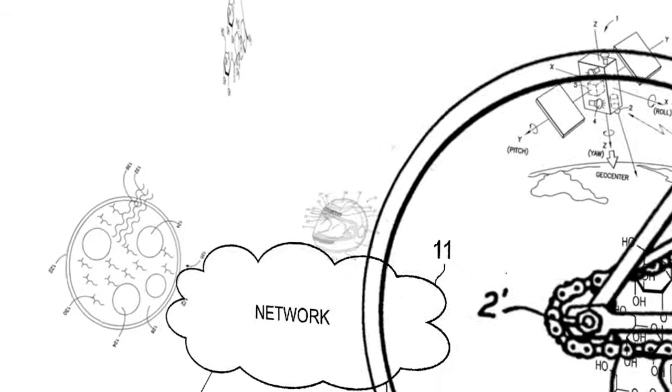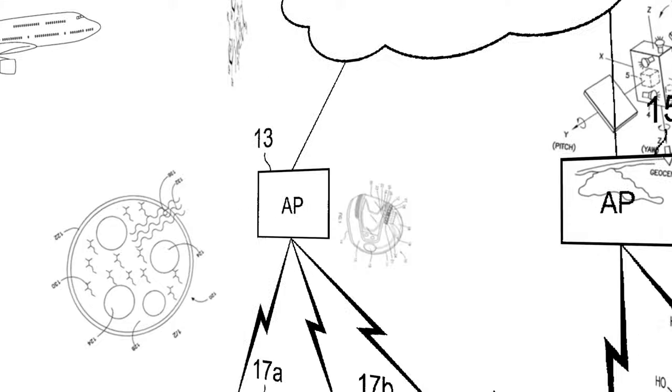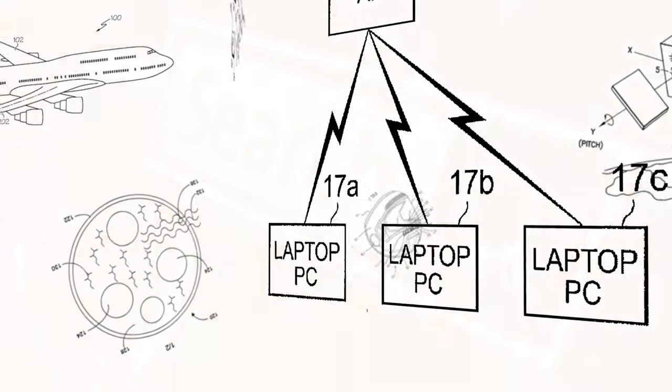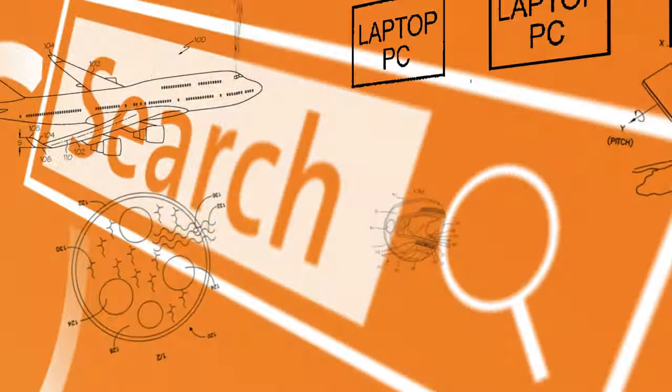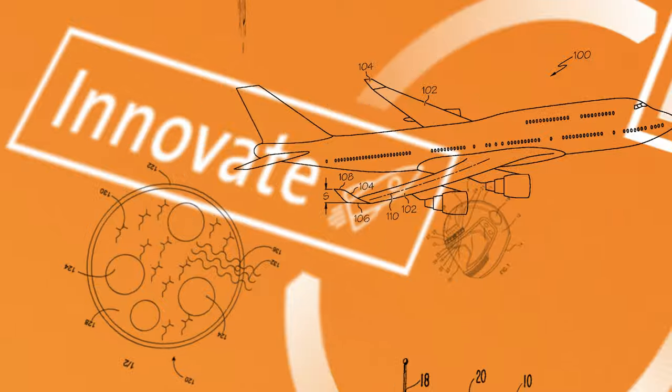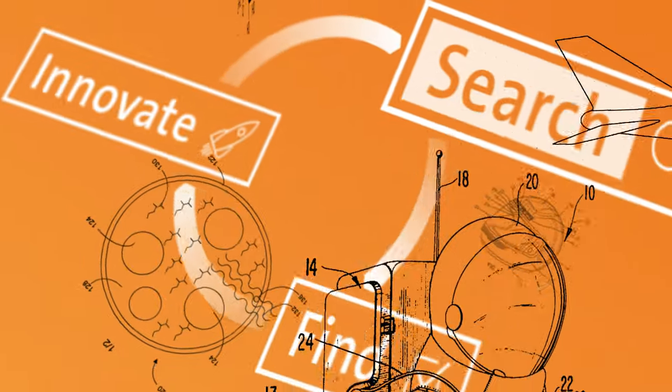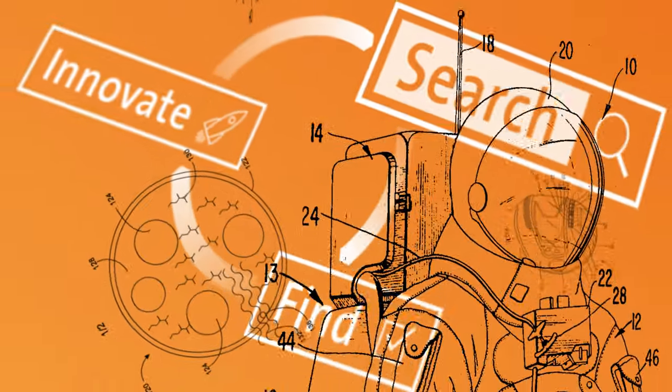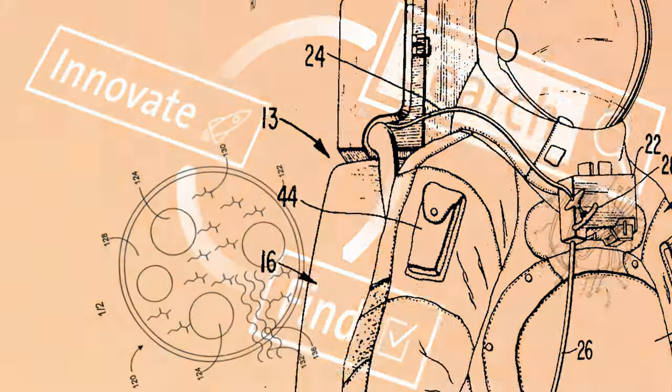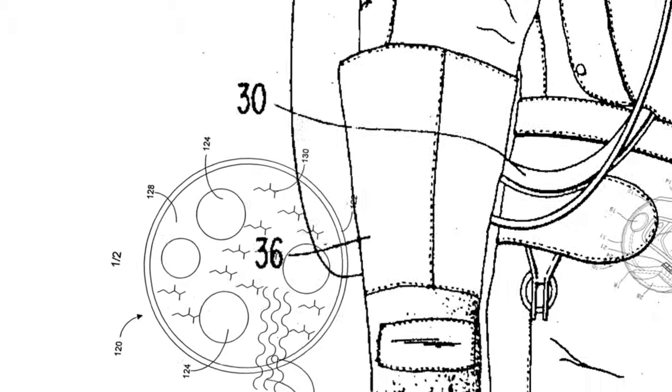The EPO is making it easier than ever before for scientists and engineers to search, find and innovate. The new improved features of our public database are helping inventors, patent professionals and decision makers everywhere.